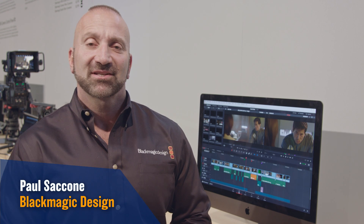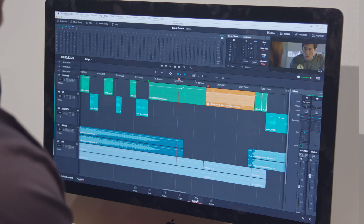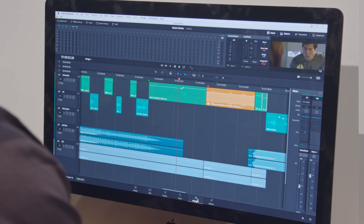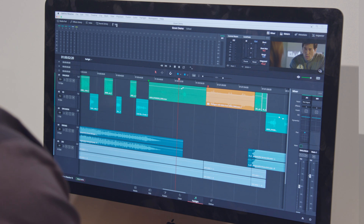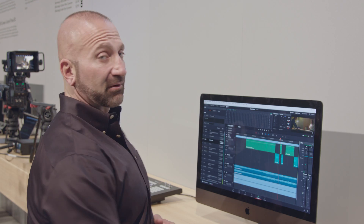Hi, my name is Paul from Blackmagic and I'm going to tell you about some of the new Fairlight audio features in the new version of DaVinci Resolve. So when I switch to the Fairlight audio page in DaVinci Resolve, you'll see that we've added a complete set of new ADR tools for automatic dialogue replacement.